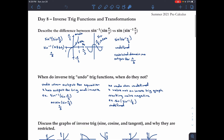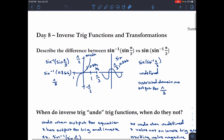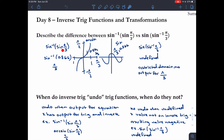This is Day 8 of the worksheet. The first part asks to describe the difference between sine inverse of sine times sine pi over three. So for the first one, sine to the power of negative one is the inverse, which is basically arcsin.